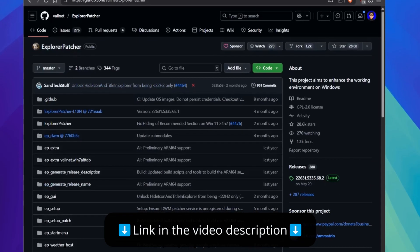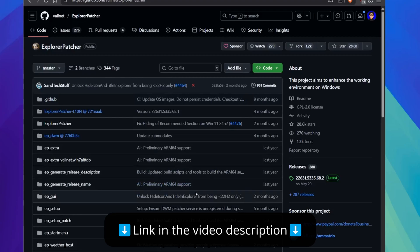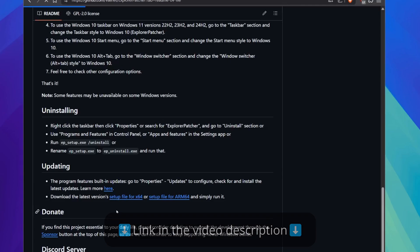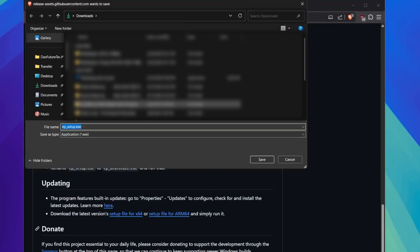And this is an open source package here on GitHub. We're going to go ahead and scroll down here and then download the latest version for X64. My computer is an X64. If you have an ARM PC, you might want to download this one. But let's go ahead and download this.